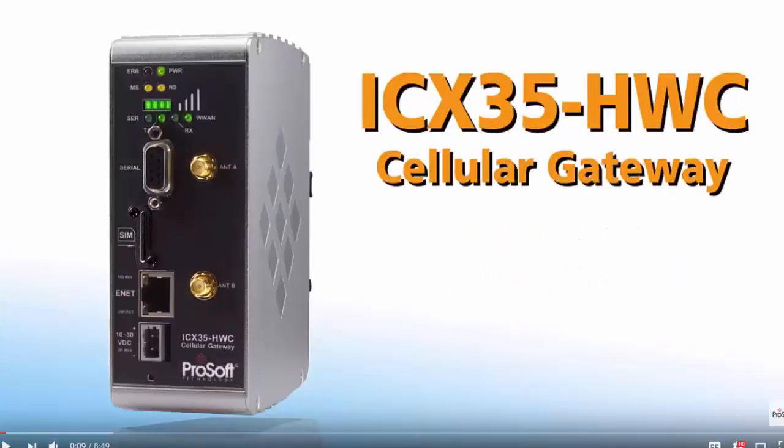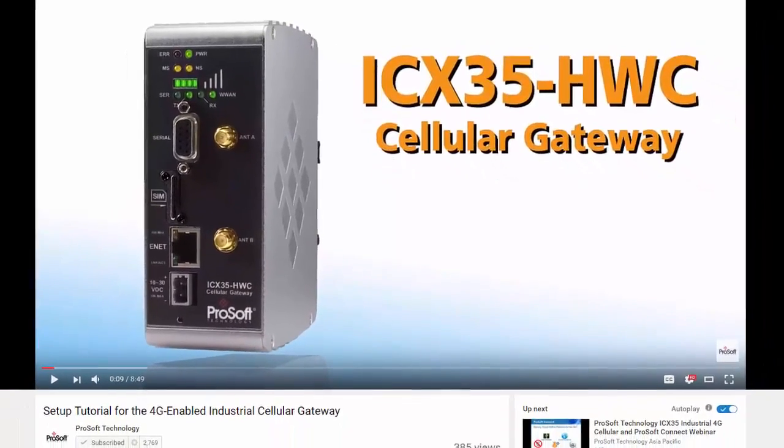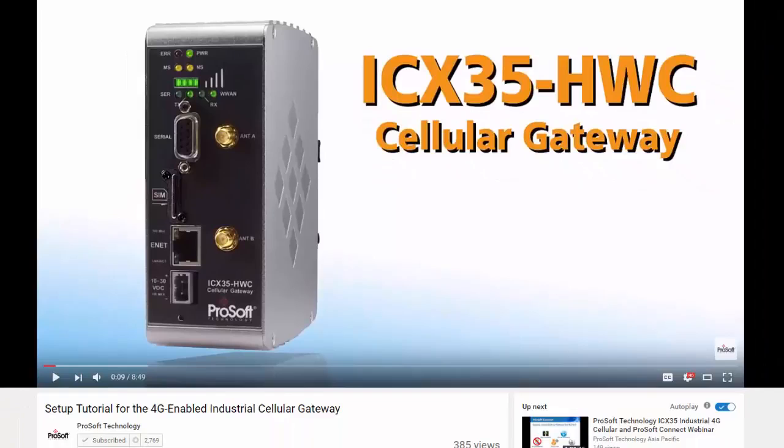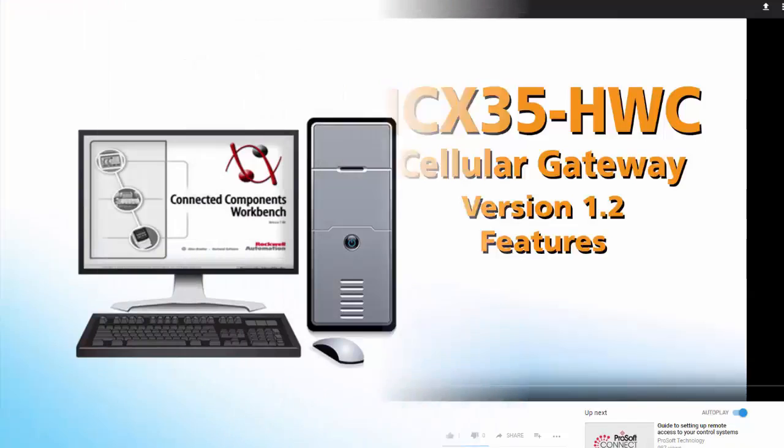This video is intended as a supplement for our other videos available for the ICX35 that go over how to perform the basic setup and configuration and how to use some of the more advanced features. If you're not familiar with the basic setup of the ICX35, it's recommended that you watch those videos first.